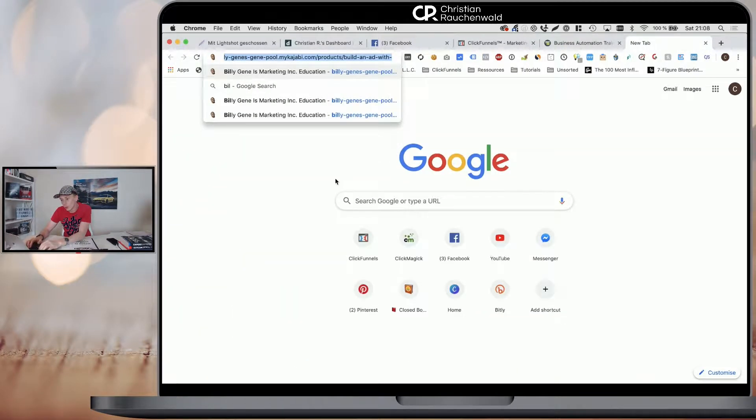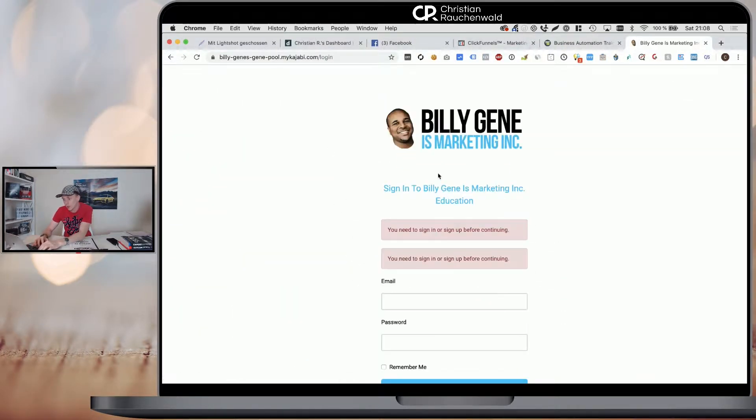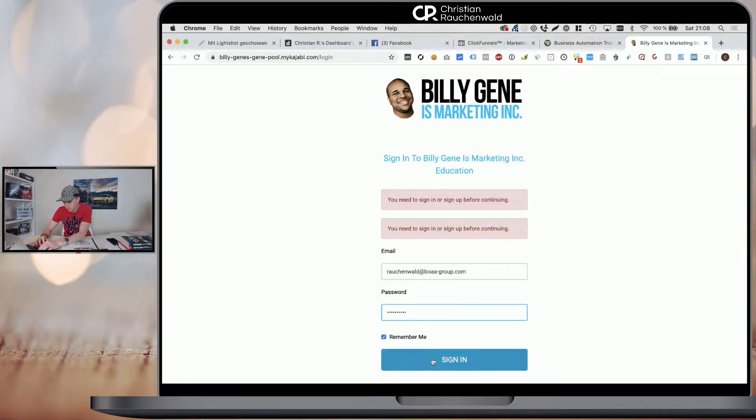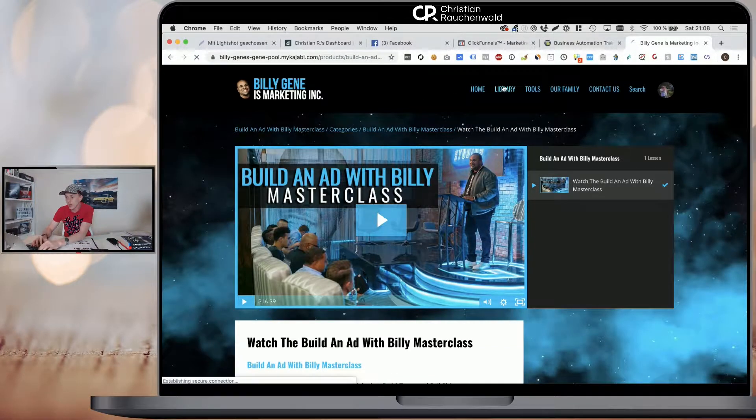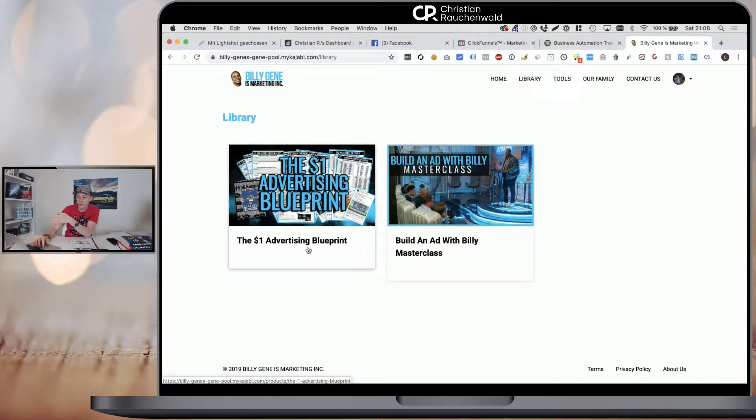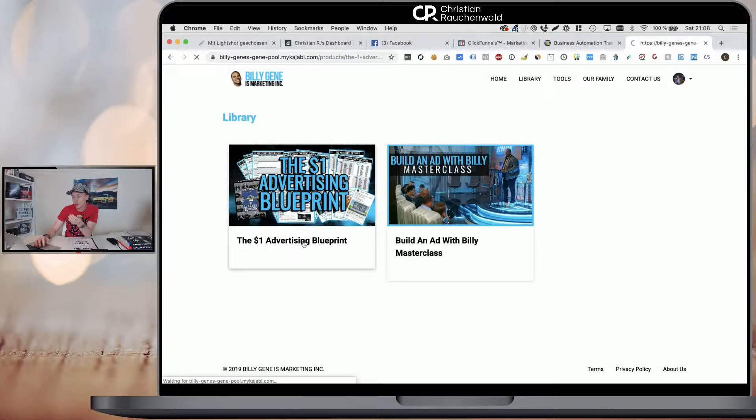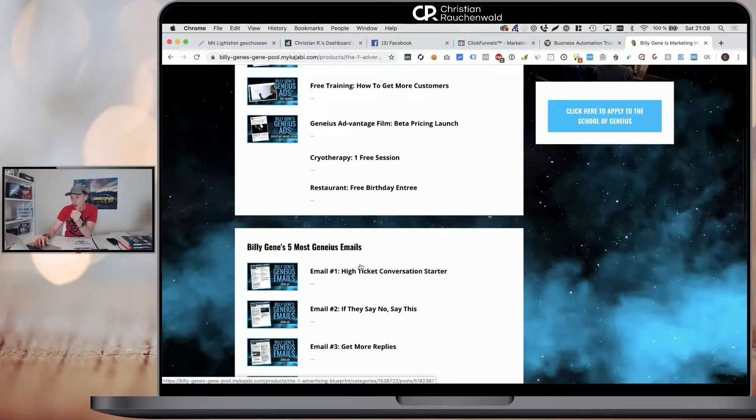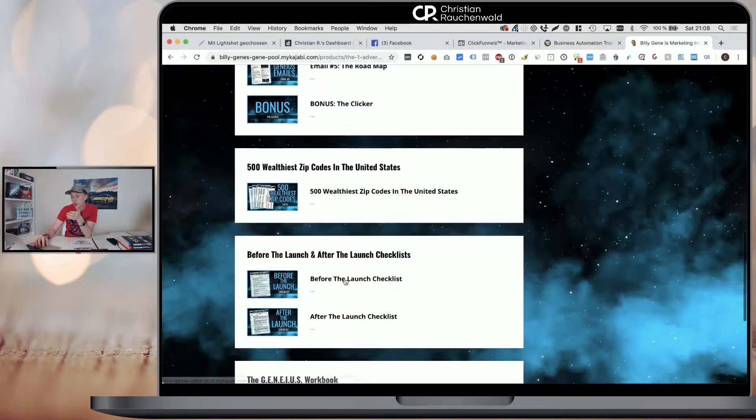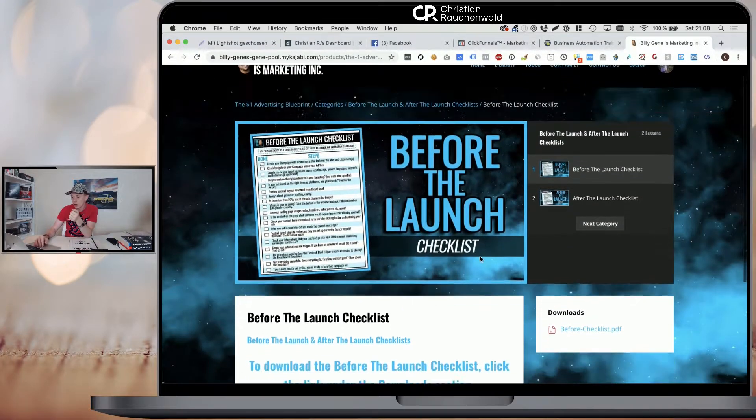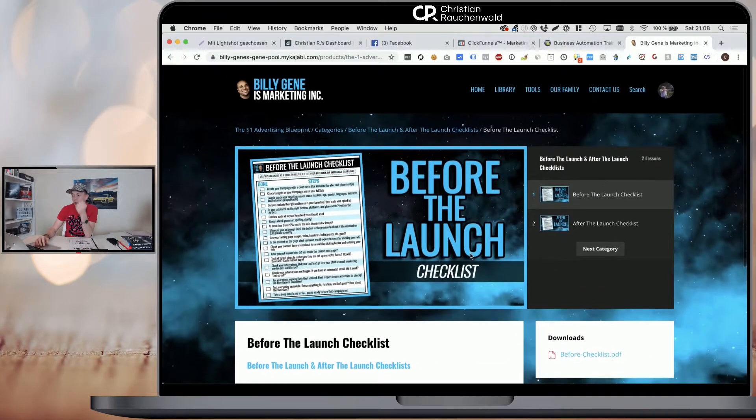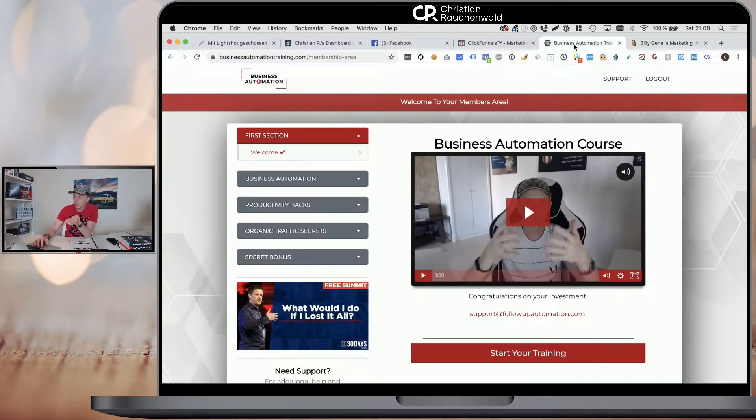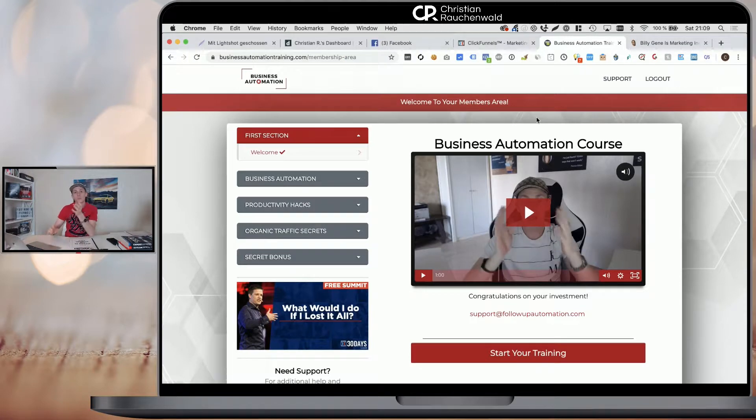However if we look at Kajabi members area, the one of Billy Jean, then you will see that you have more possibilities. With Kajabi, you could actually create one members area for all your funnels. And then you will have a library feature where people get access to different courses or sections and within each element, you will have subsections. So the Kajabi members area is simply the better choice, but it adds another roughly a hundred dollars to your monthly bill.